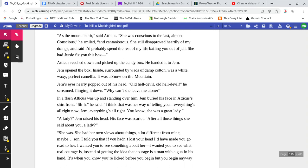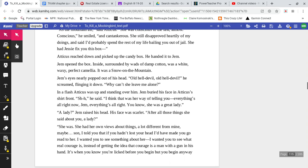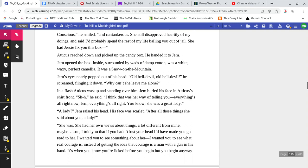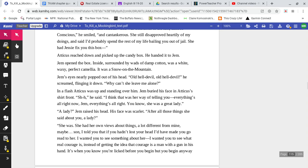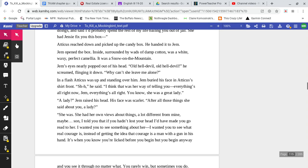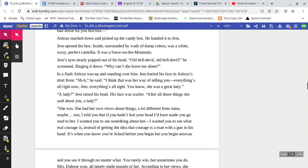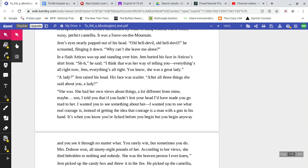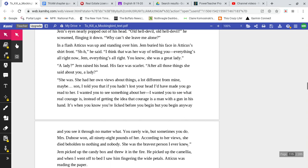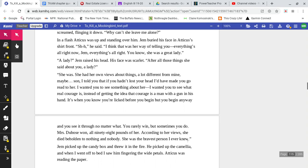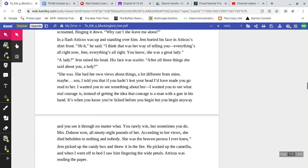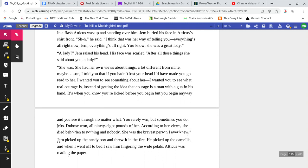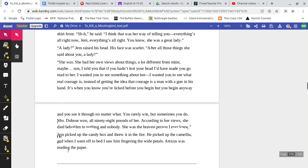'She still disapproved heartily of my doings. And she said, I'd probably spend the rest of my life bailing you out of jail. She had Jessie fix you this box.' Atticus reached down and picked up the candy box. He handed it to Jem. Jem opened the box. Inside, surrounded by wads of damp cotton, was a white, waxy, perfect camellia that was a snow on the mountain. Jem's eyes nearly popped out of his head. 'Old hell devil! Old hell devil!' He screamed, flinging it down. 'Why can't she leave me alone?' In a flash, Atticus was up and standing over him. Jem buried his face in Atticus's shirt front. 'Shhh,' she said. 'I think that was her way of telling you everything's alright now.'